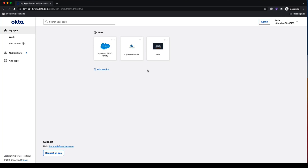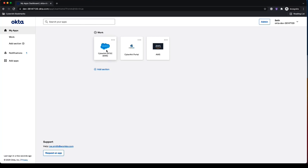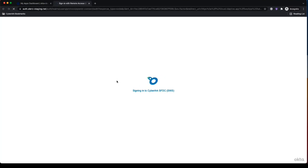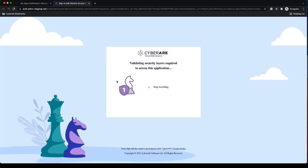So we've actually done this with Salesforce here where we have this special integration with Salesforce now where when a user goes and clicks on Salesforce, what's actually happening is CyberArk is sitting in between Okta and Salesforce to layer on our secure web sessions functionality.